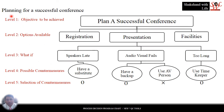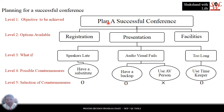Let us take a working problem — planning for a successful conference. At level 1, write the objective: plan a successful conference. At level 2, the options available to make a plan for a successful conference are registration, presentation, and facilities.